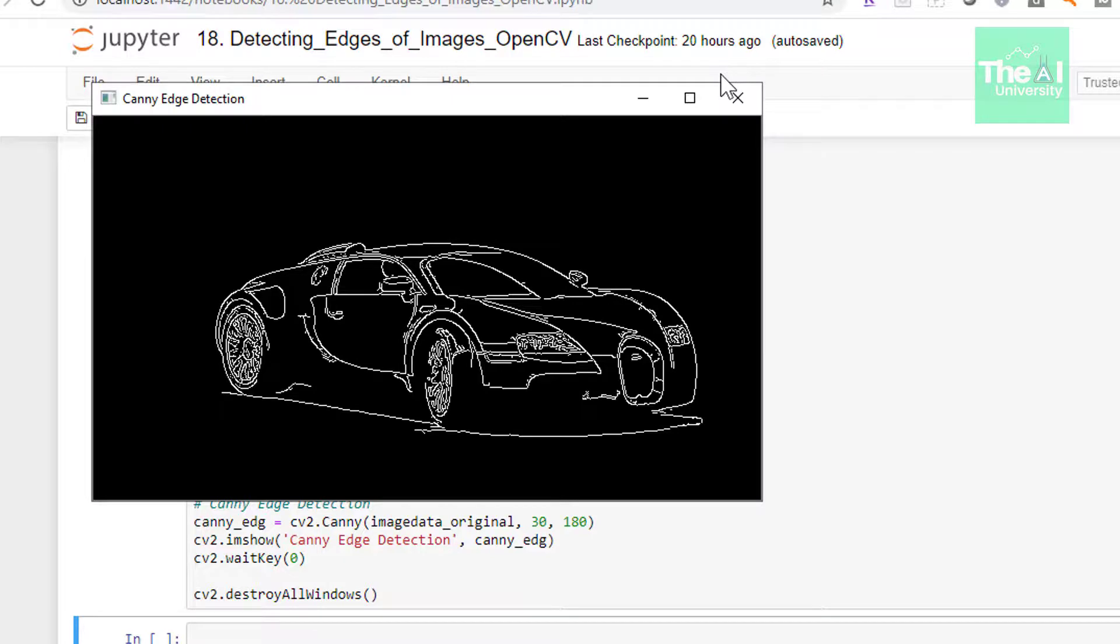So folks, this is it for this video. In the next upcoming video, I will cover another important topic of the computer vision using OpenCV series. So here is today's question.